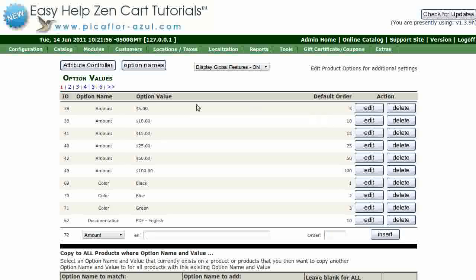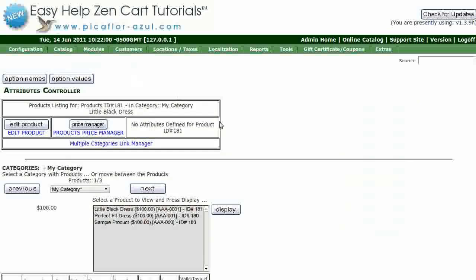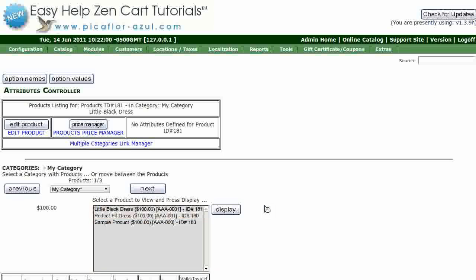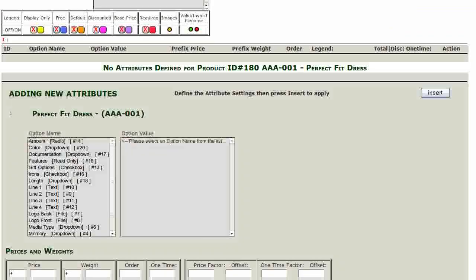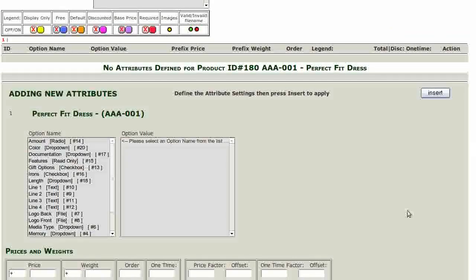Go up to the top and click on the attributes controller button. Navigate to the product that you want to add the color to and click on the display button. Scroll down a bit.